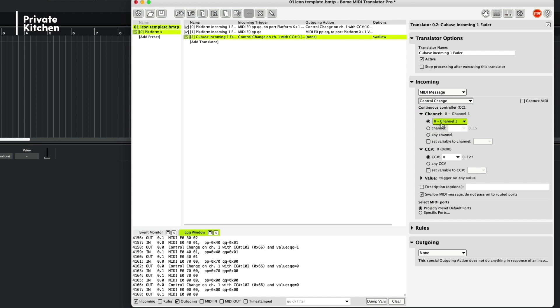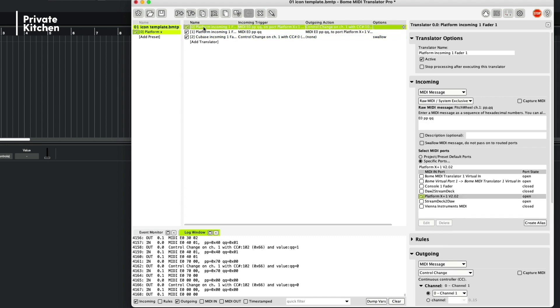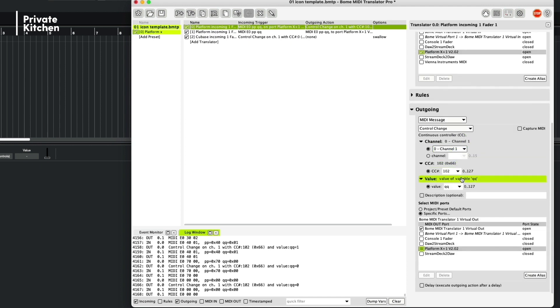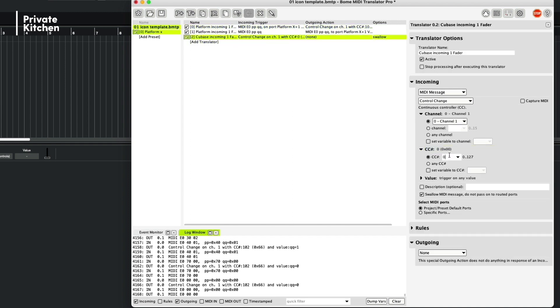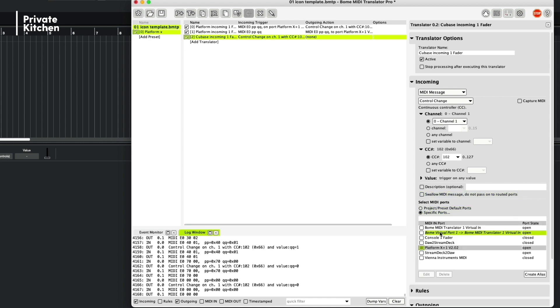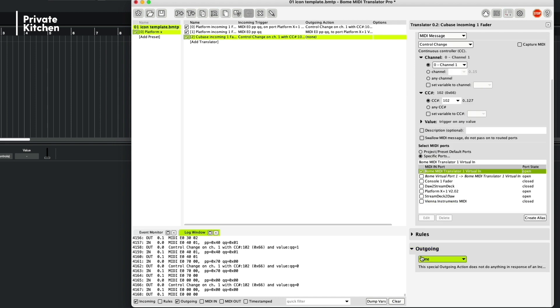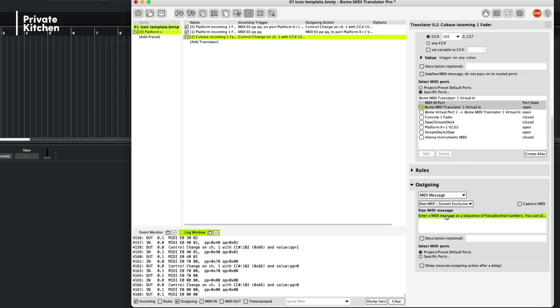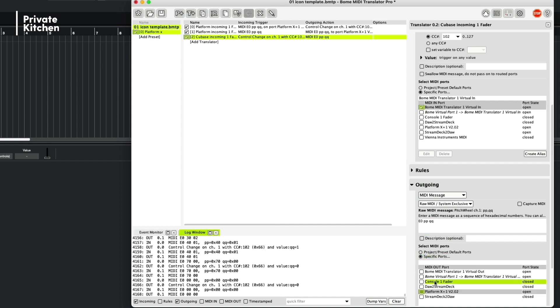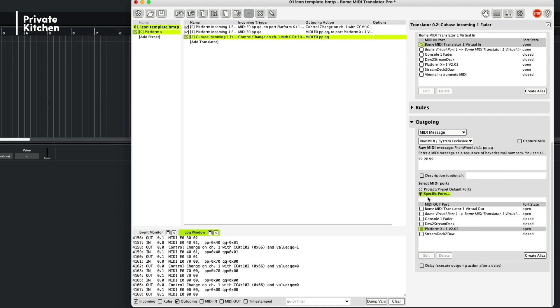So we need to check MIDI message and then we select control change. In this case, we have channel 1. And here it's very important that you use the same MIDI CC that you have used in your very first translator. So in the very first translator, we said the incoming message will be 102, so this number should also be here. So we are writing here 102. We do not need to swallow the information. And the specific port is BOME MIDI Translator Virtual In. And the outgoing in this case is also a MIDI message. And now it's raw MIDI. And here we are typing E0 PPQQ. So now we are sending the information back to our controller. So we need again to select a specific port. In this case, it's Platform X.